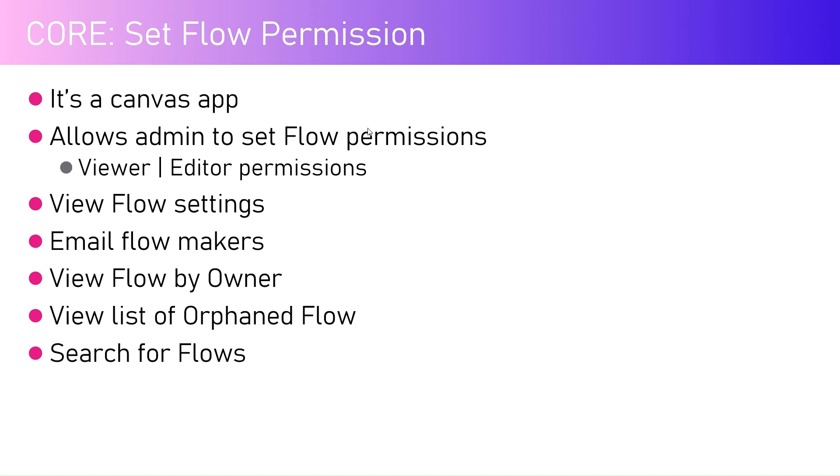You can set viewer and editor permissions for specific flows. Now remember that the flow should be part of your solution for the permissions to be set clearly.